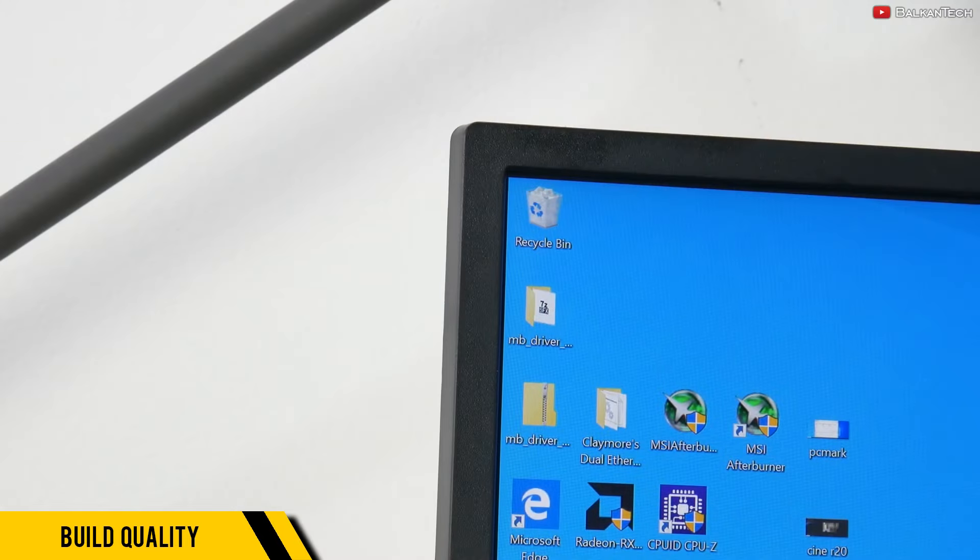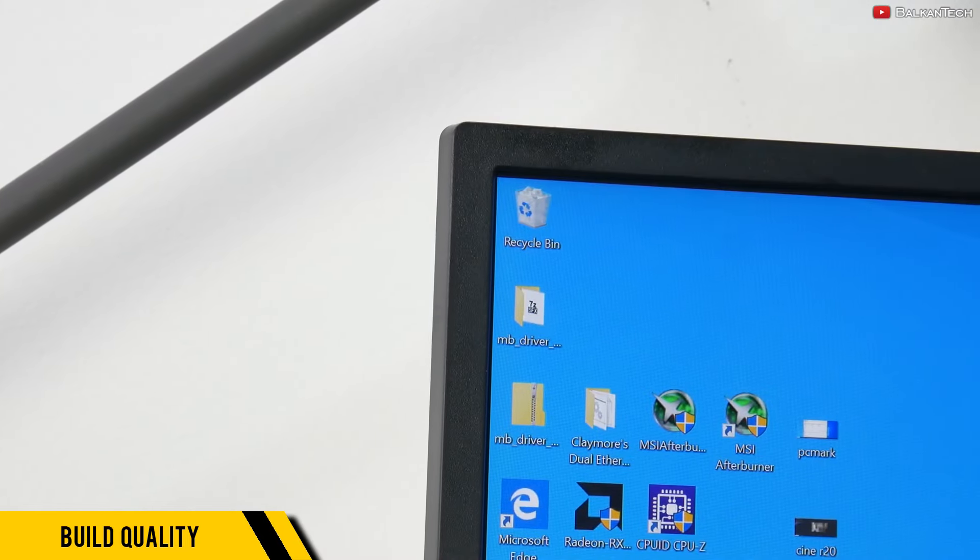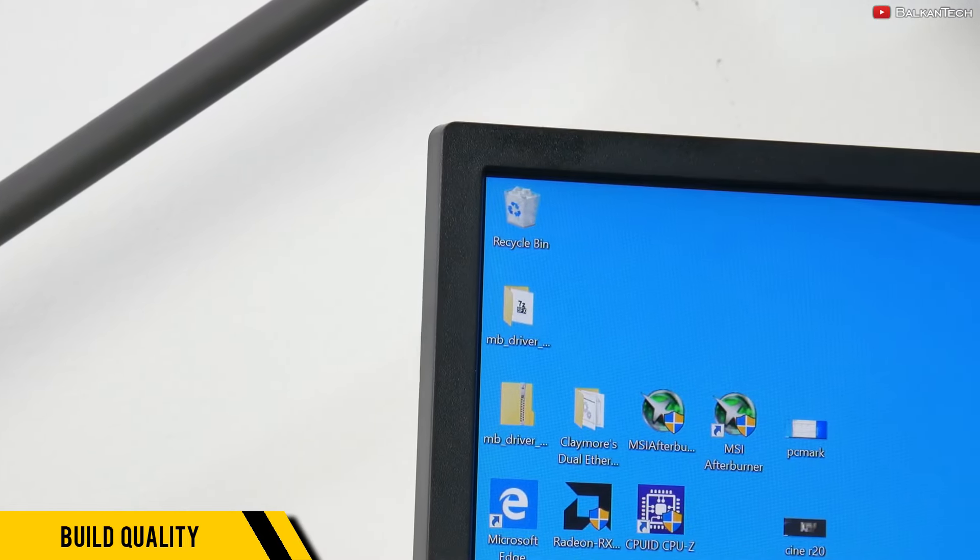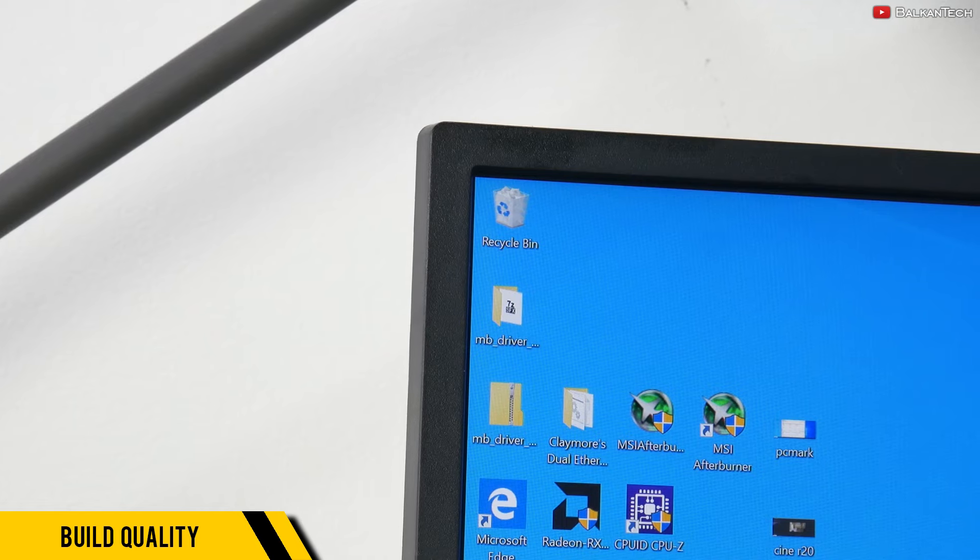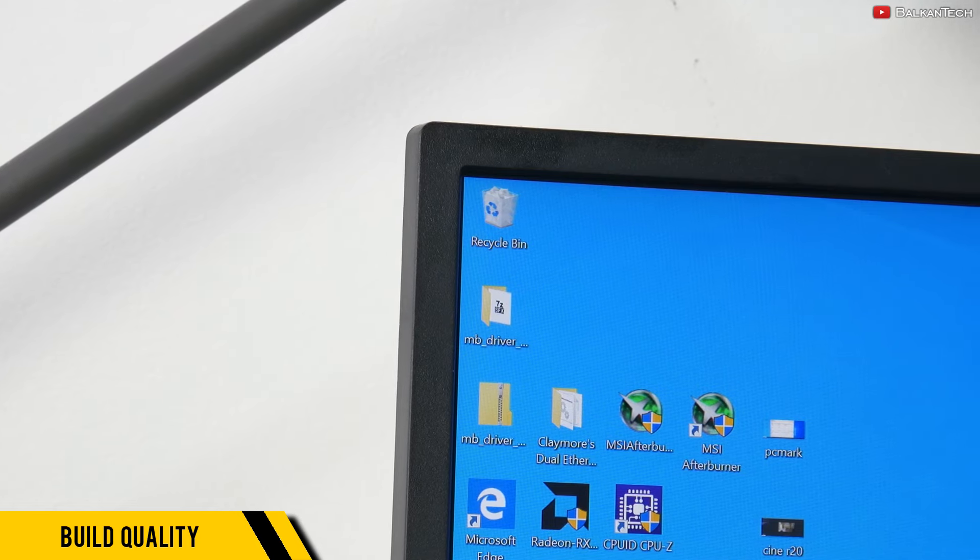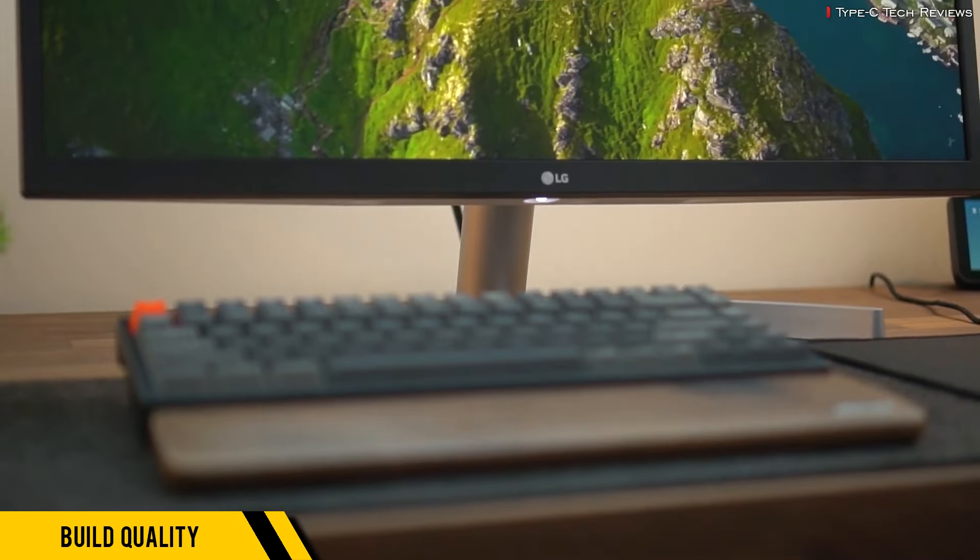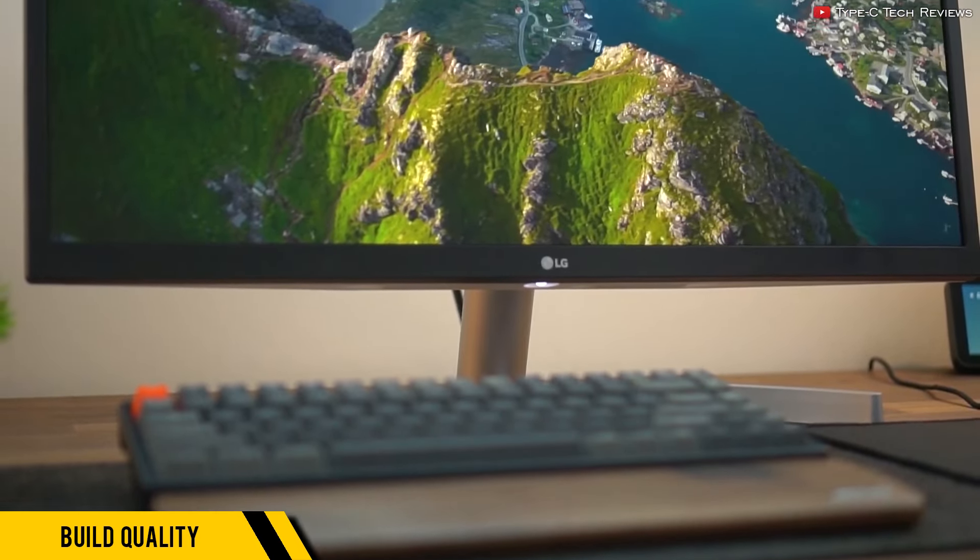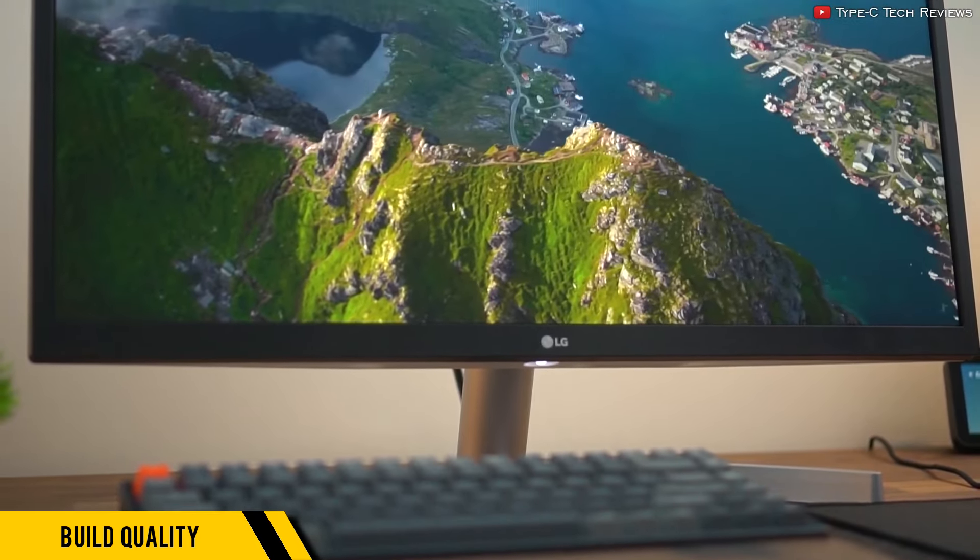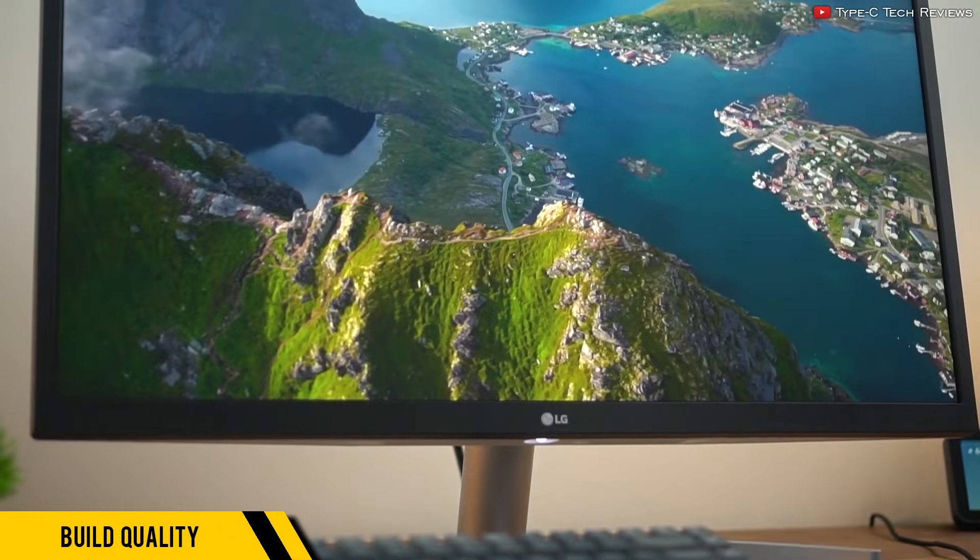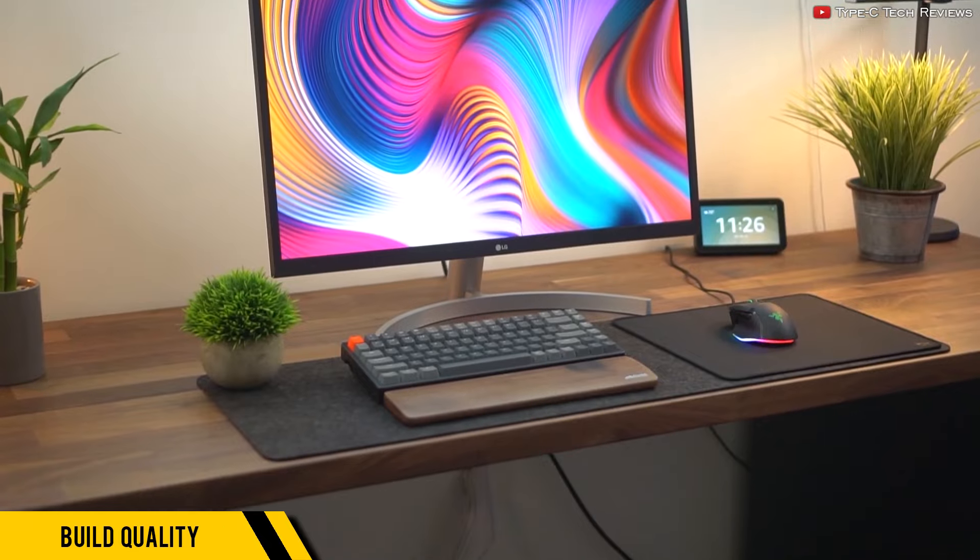Build quality-wise, this monitor is pretty solid, although of course the overall construction is mostly plastic. And by today's standards, its bezels are thick—of course they have to cut costs somewhere.